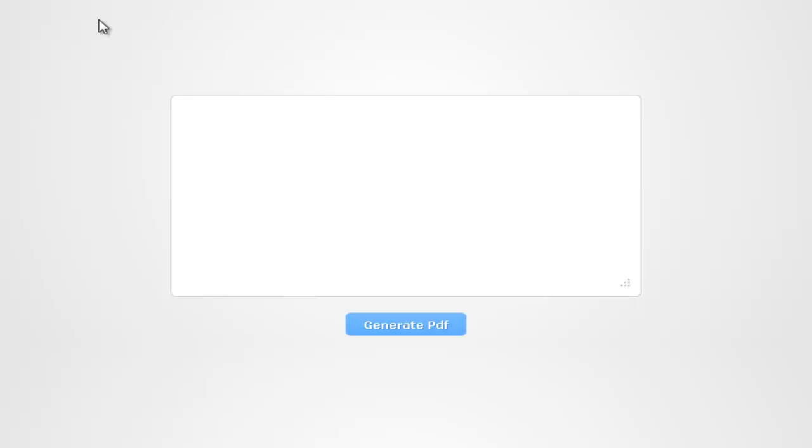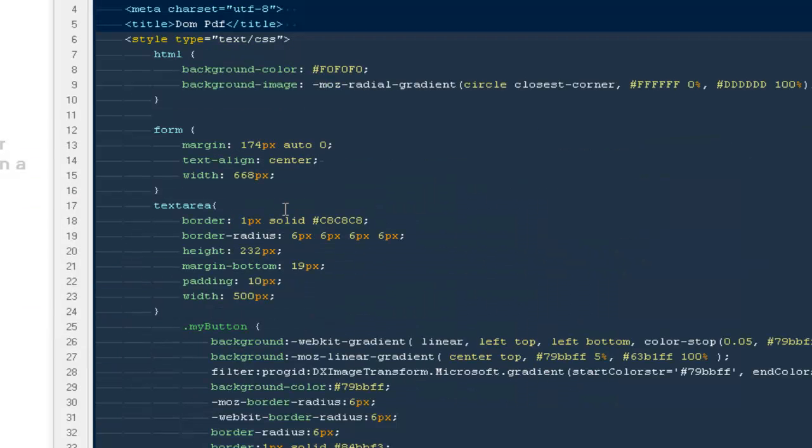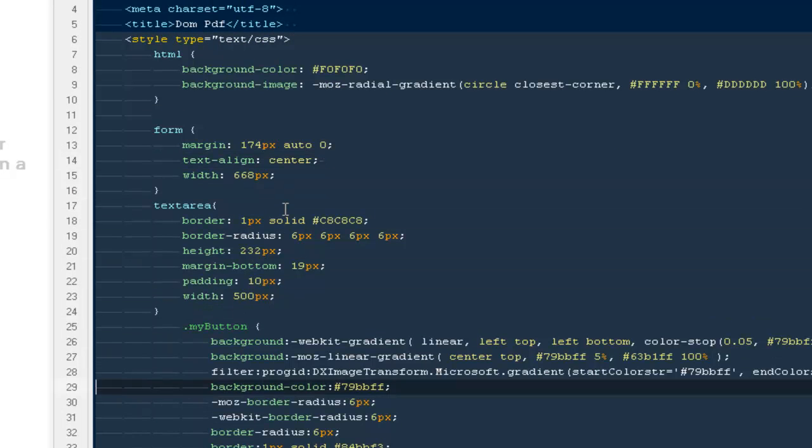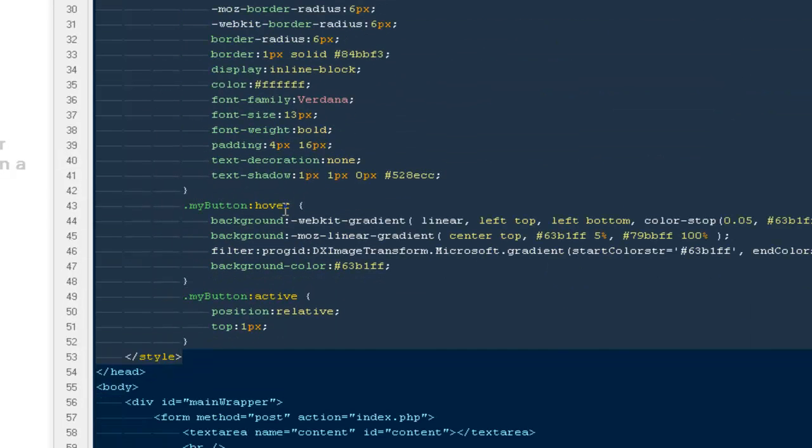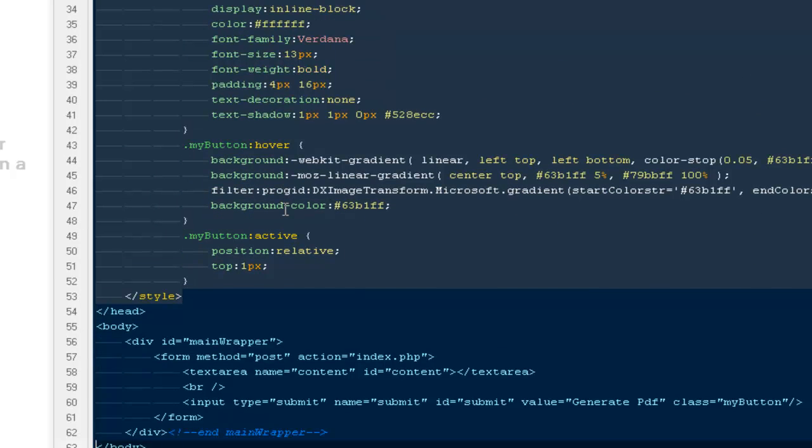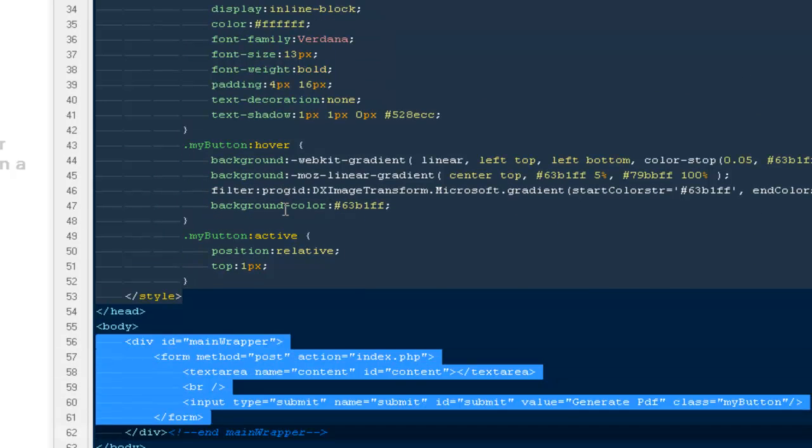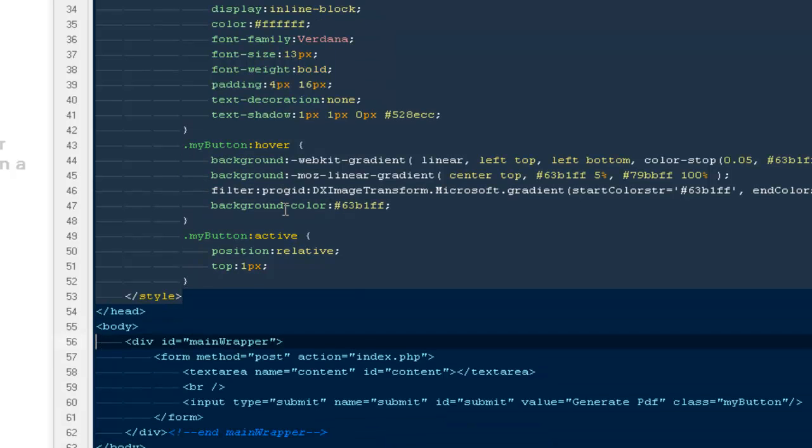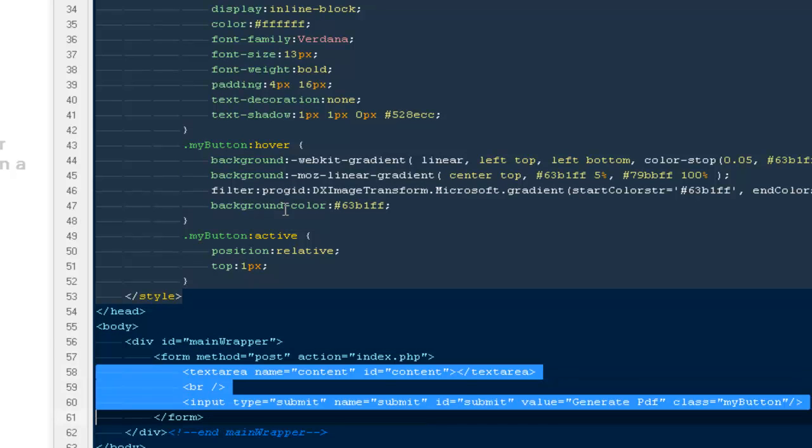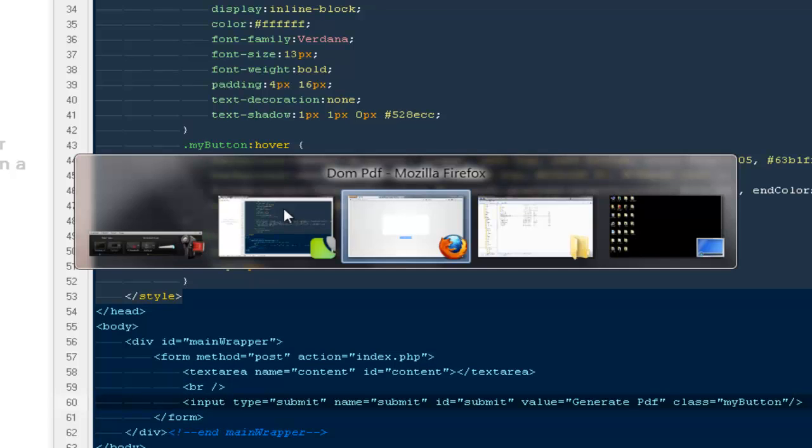Up here I have a very simple basic HTML file with a text area and a submit button that actually does not do anything. If I'm going to hit this button it does not do anything. Here is the HTML markup with very simple and basic CSS styling, and here is the ID main wrapper I have with a form element and with the text area and submit button.